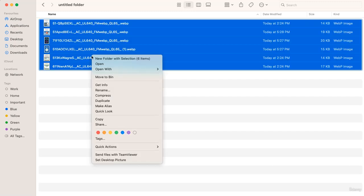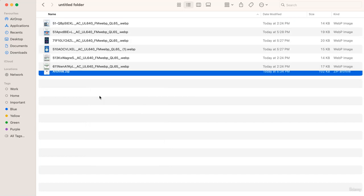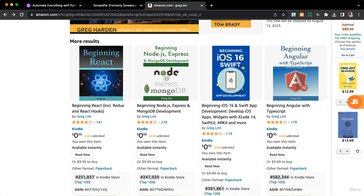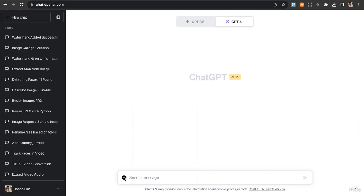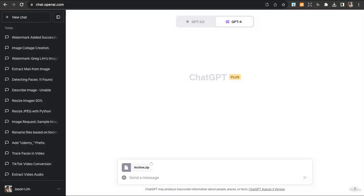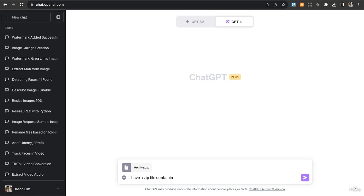So the first thing I'll do is compress them, go to my code interpreter, and then upload my images. So I can tell it I have a zip file containing multiple images, create a photo collage for me.